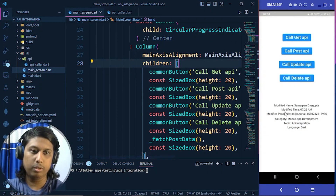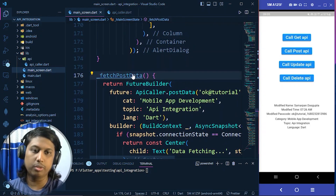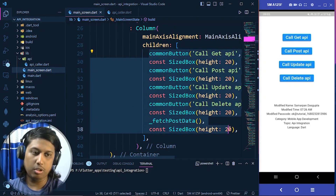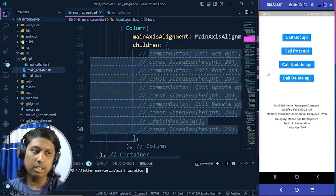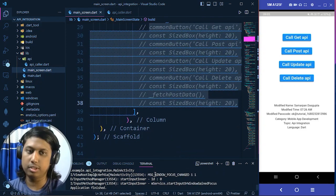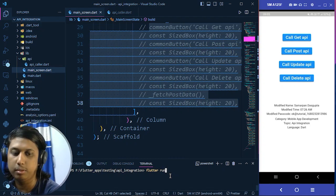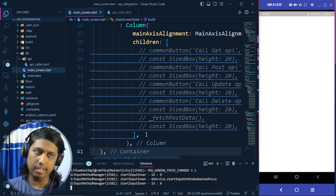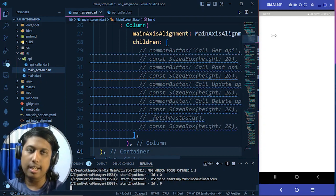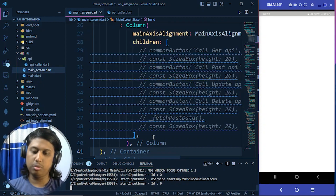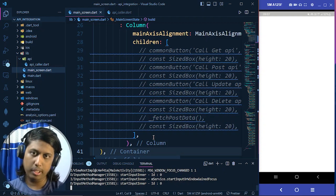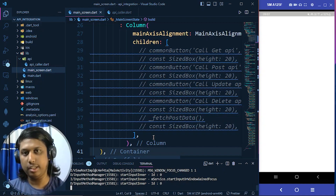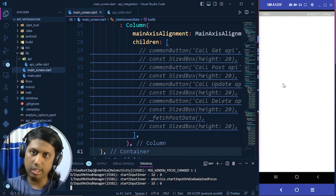In the last video we used FutureBuilder to fetch data from a fake post API. Now we don't need that, because in this video we are working with WebSocket. I've commented out all the things inside that column because we need to make a new widget. I'll run the project now with 'flutter run' so I can show you things live.